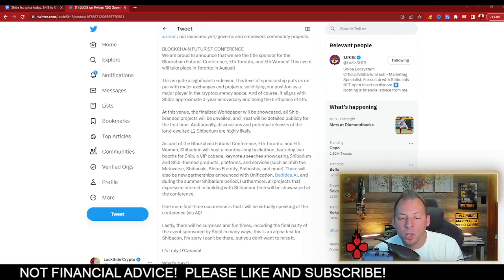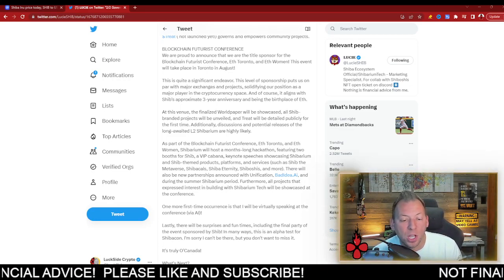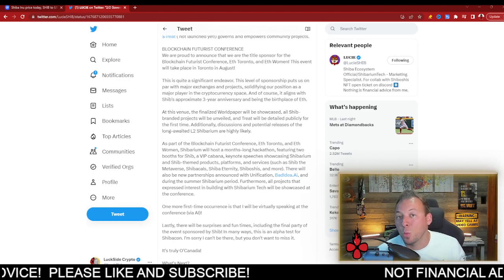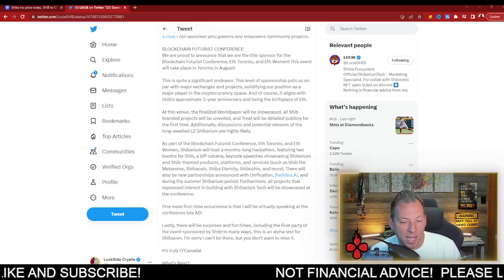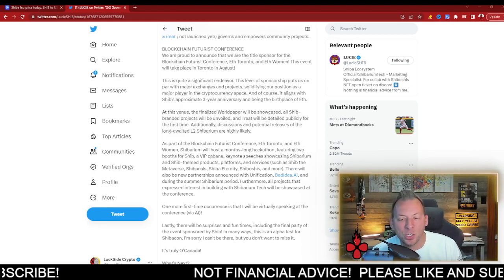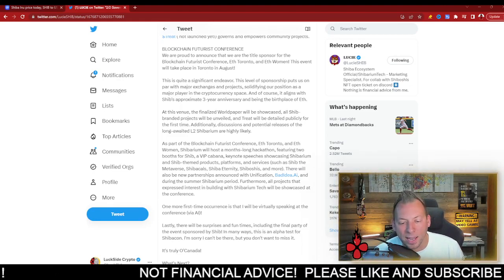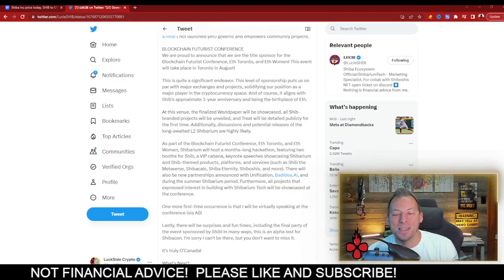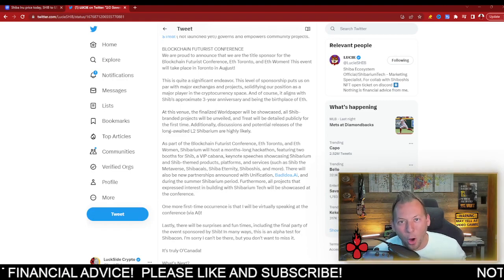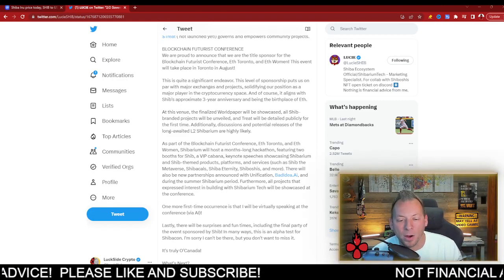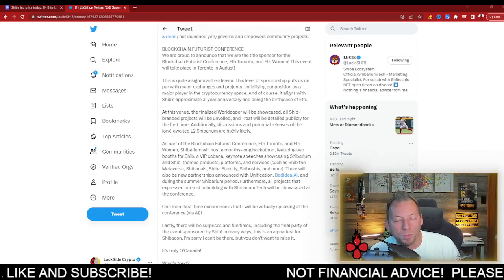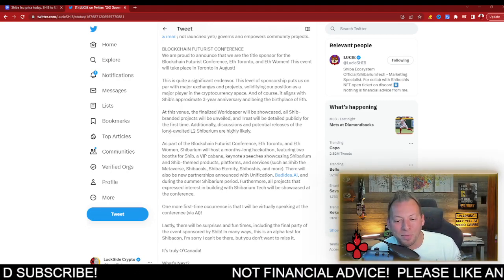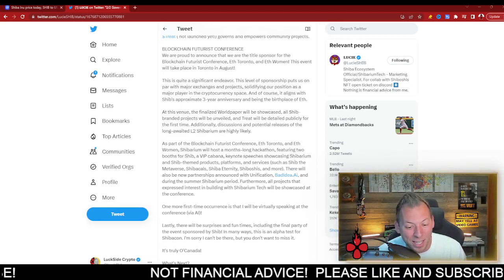At this venue, the finalized world paper will be showcased, all Shib-branded projects will be unveiled, and Shreit will be detailed publicly for the first time. Additionally, discussions and potential releases of the long-awaited Layer 2 Shibarium are highly likely. This is that exciting moment that we have all been waiting for, everyone. The launch of Shibarium, the unveiling of the entire Shiba Inu ecosystem, looks like it will be taking place at this event in August. So obviously, make sure you guys are paying attention to that.